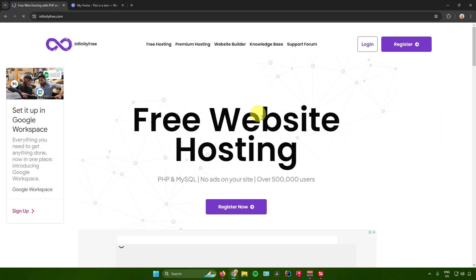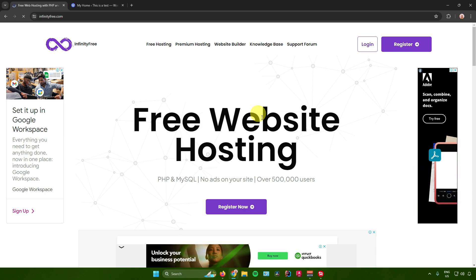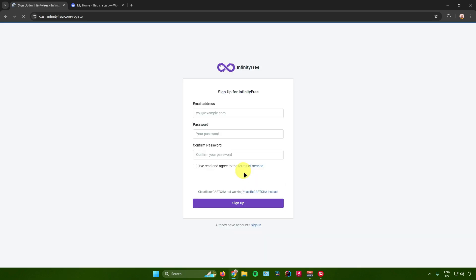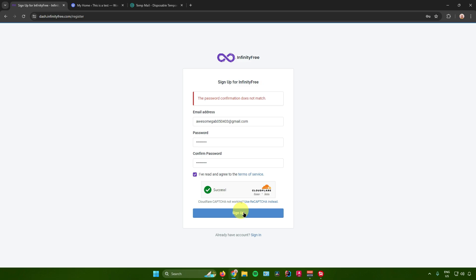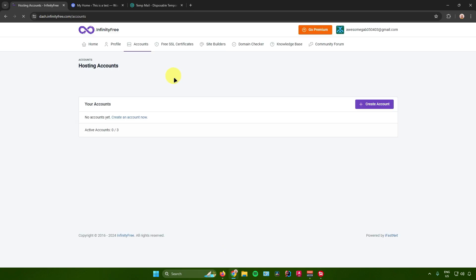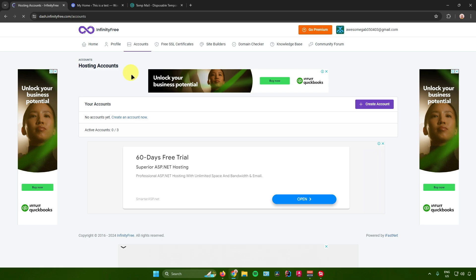The first thing we need to do is register an InfinityFree account. Just click on Register Now. It will ask you for your email address and a password. Fill those in and click on Sign Up. After that, it will ask you for a verification link from your email — open your email and click on the verification link. You'll then be redirected to the homepage dashboard of InfinityFree.